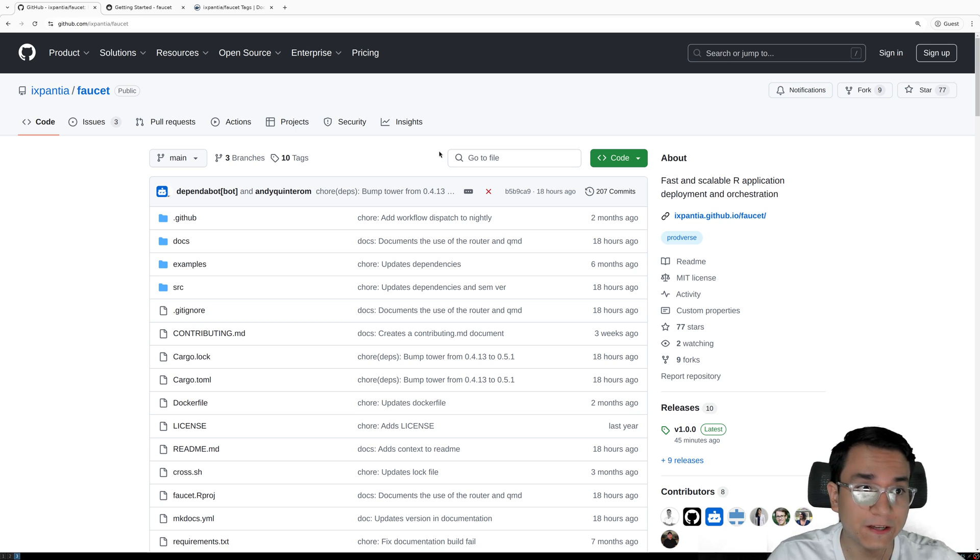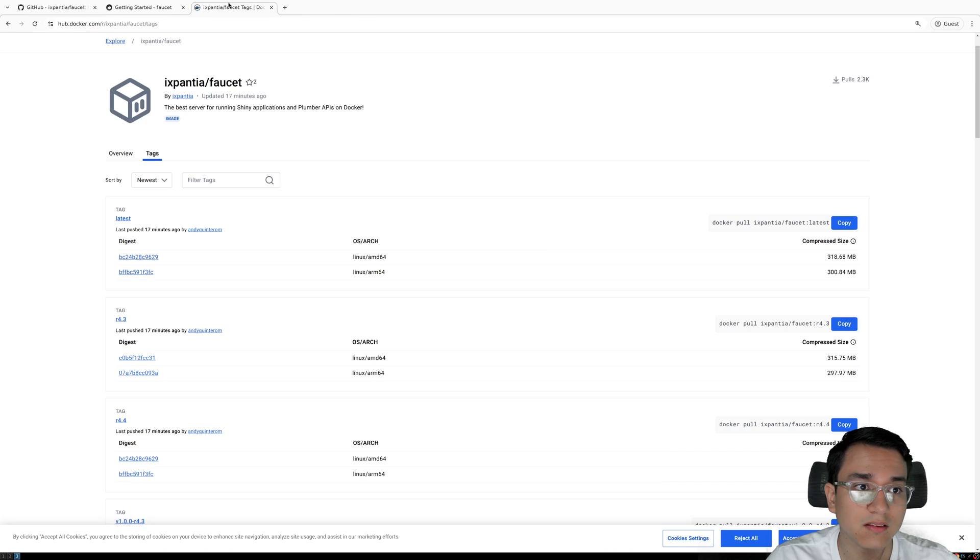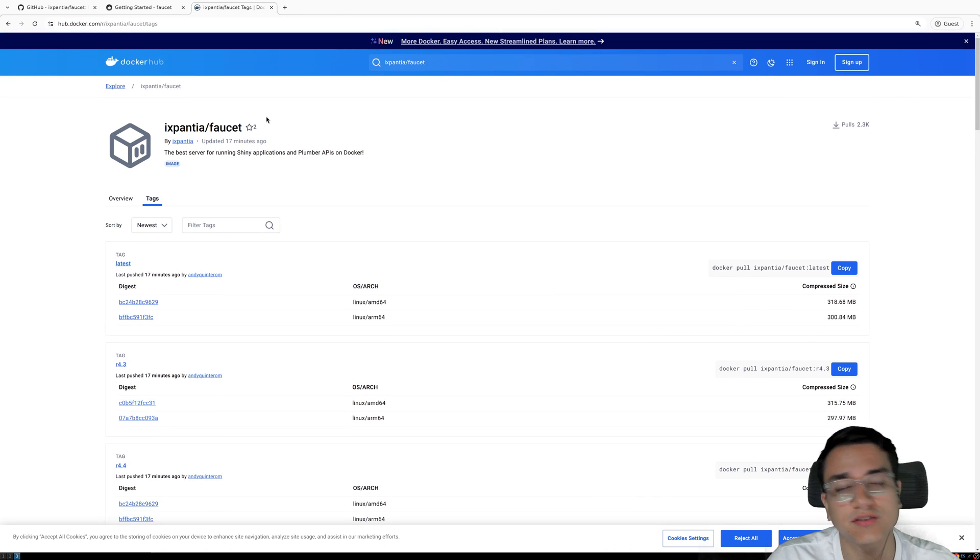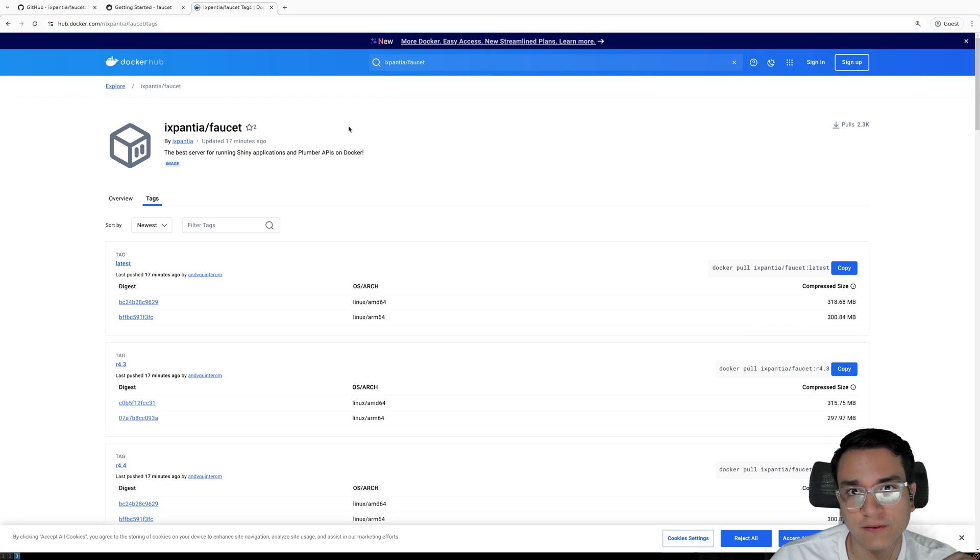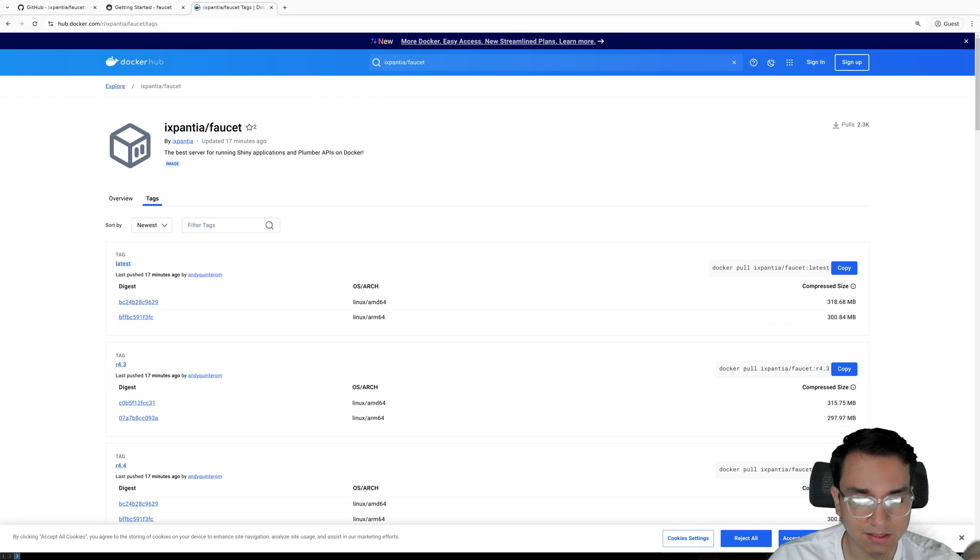We're going to be using the official Docker image, which comes from ixpantia slash faucet. And we're going to be using version R4.4. So let's get started.